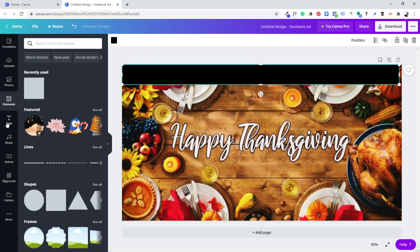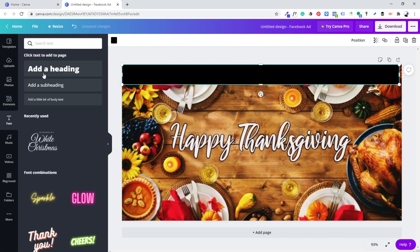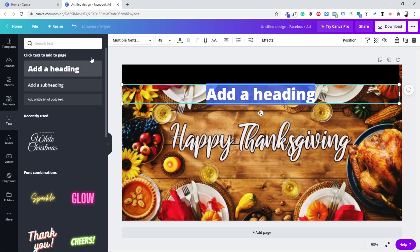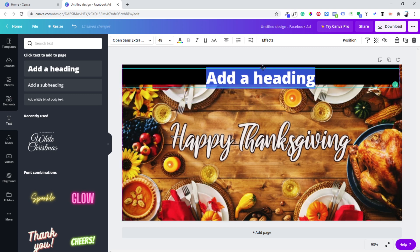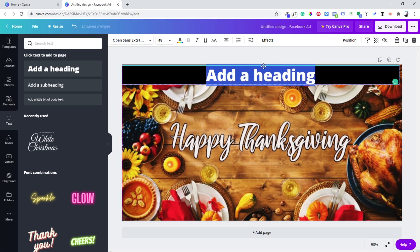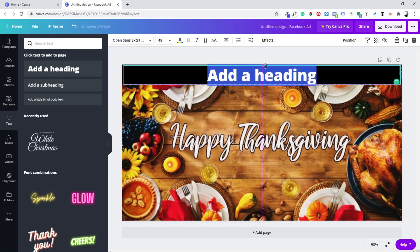Then you click on the Text tool, select Heading, and just type your text.